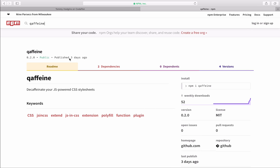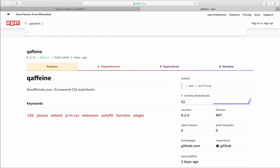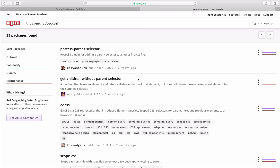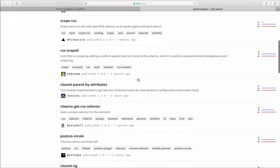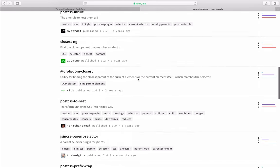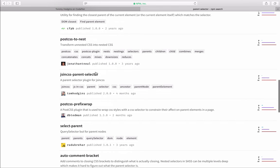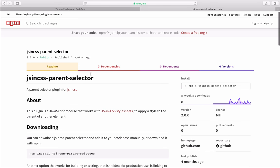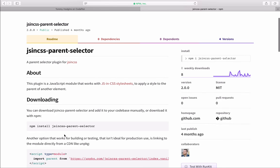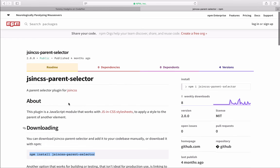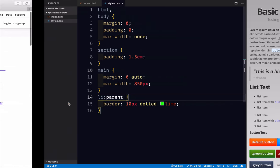So the first thing I'm going to look up is the Caffeine compiler, or parser. This will allow us to write CSS that calls JavaScript functions and gives them information. And the other thing that we're going to do is we're going to need a parent selector plugin. So luckily, there's one that's already ready for us, JS and CSS parent selector. So I'm going to go ahead and install this and install Caffeine. And we'll get started.